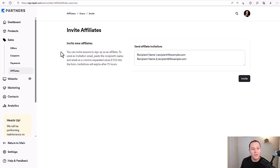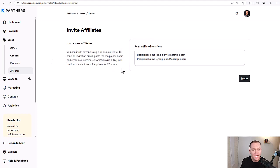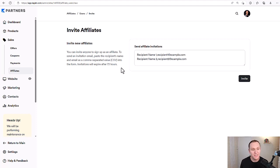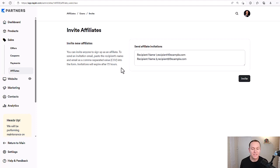You can invite anyone to sign up as an affiliate by sending an invitation email — paste the recipient's name and email as a comma-separated value into the form. Invitations will expire after 72 hours, so once you put in that information you can hit invite.